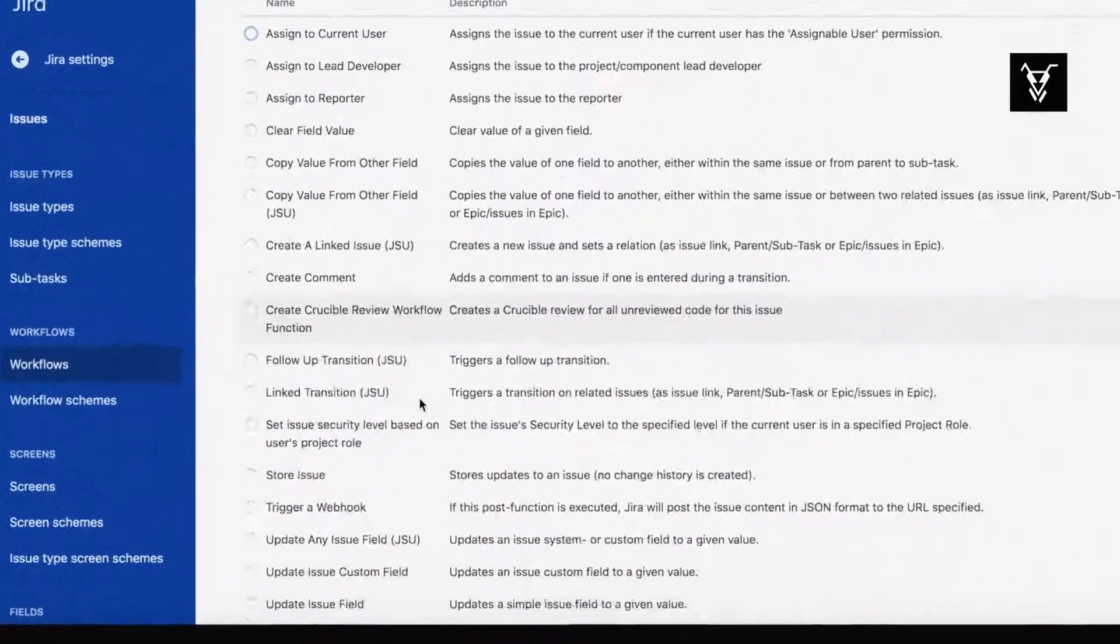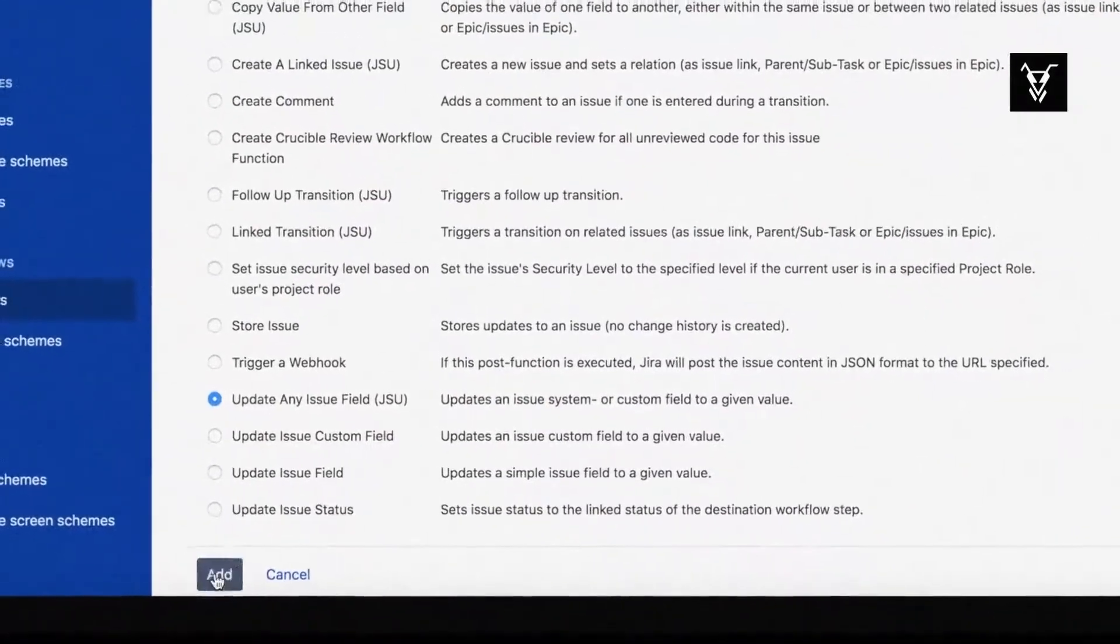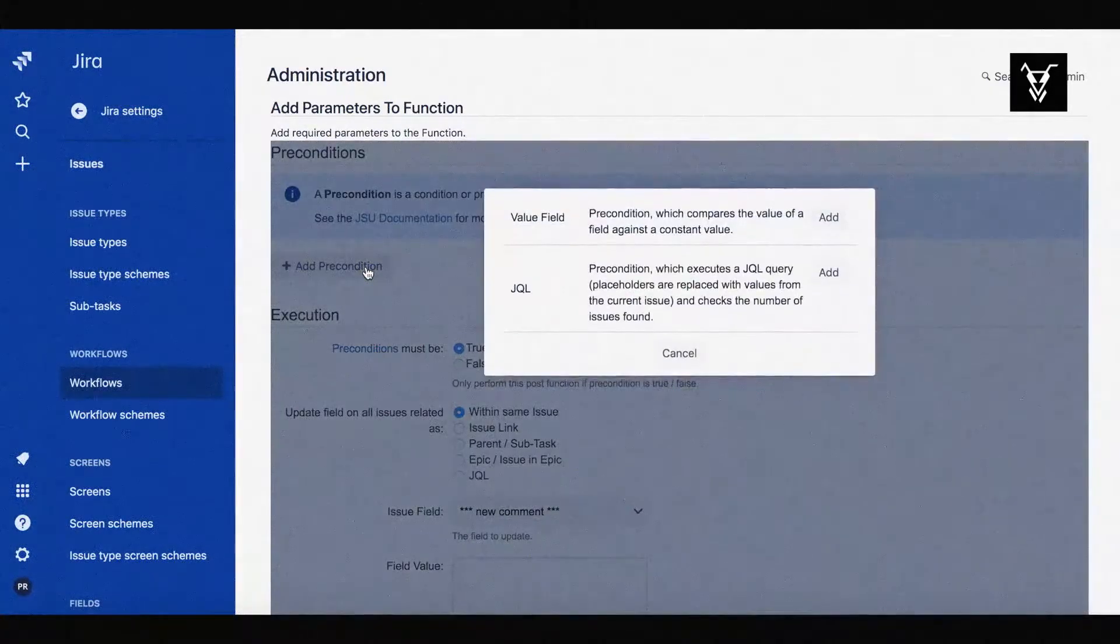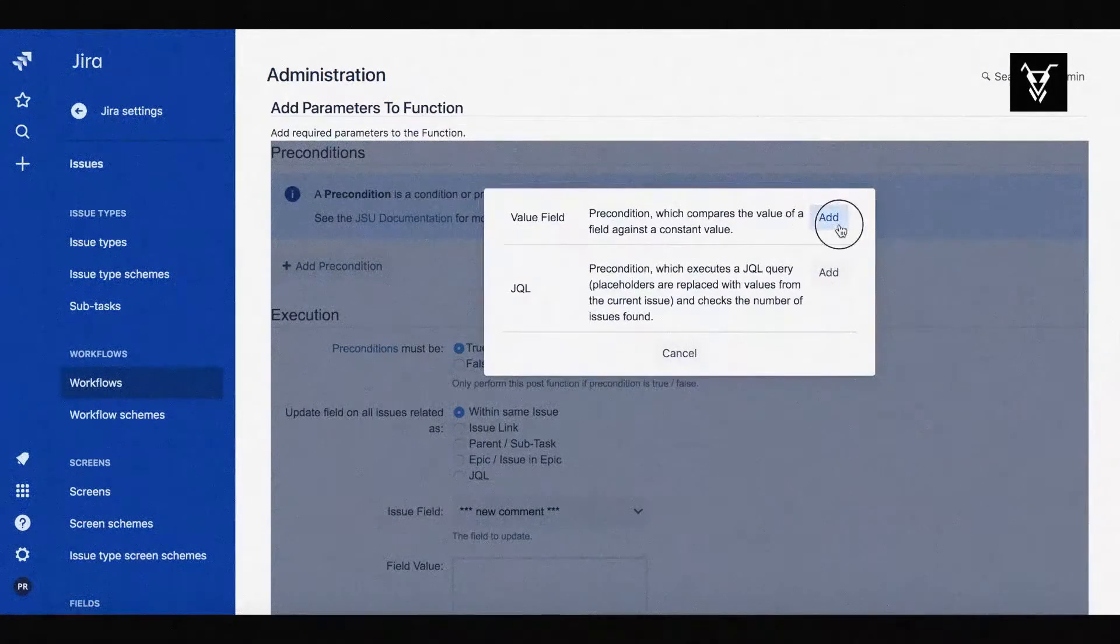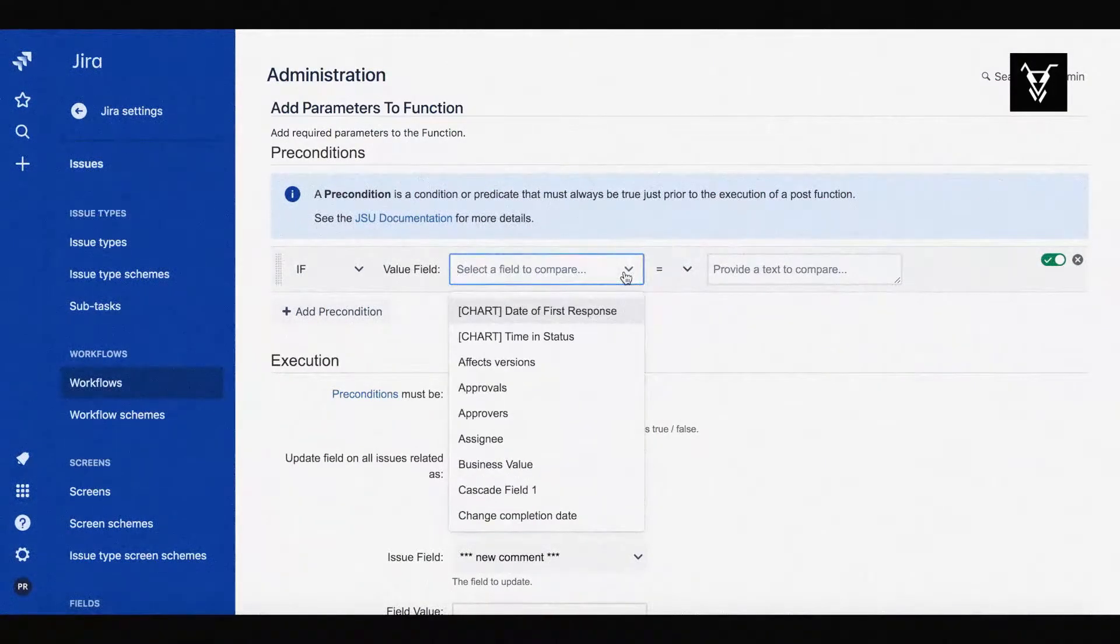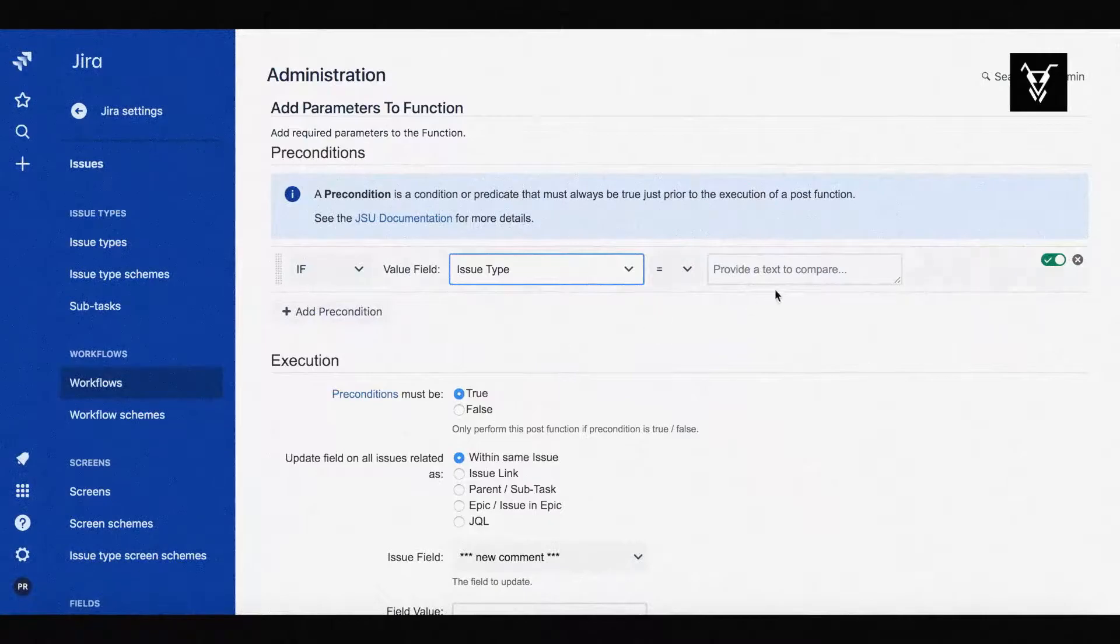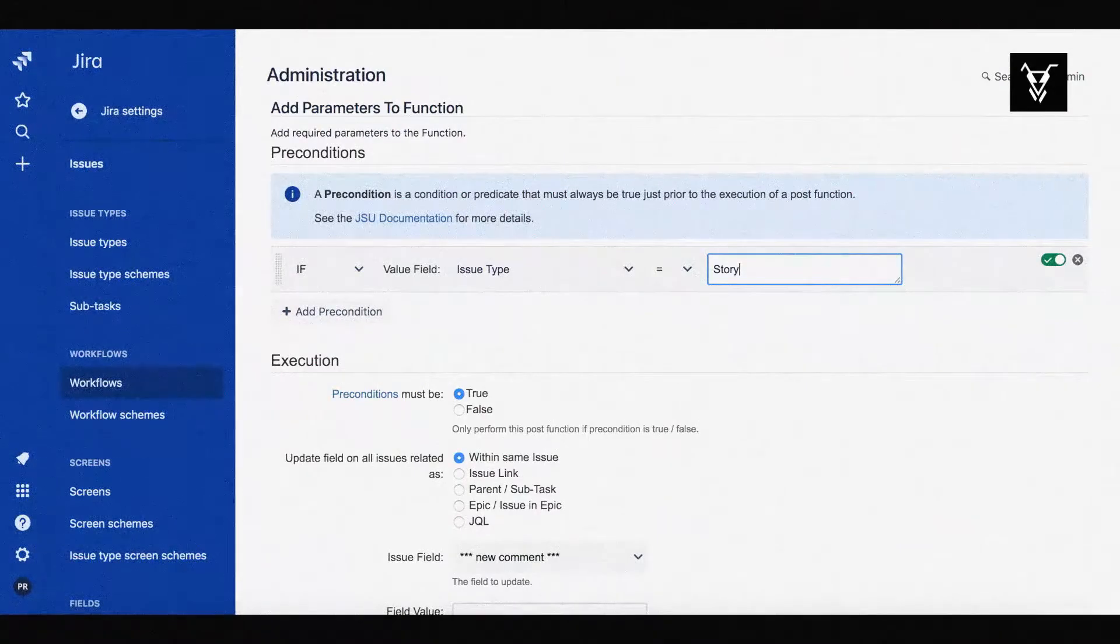Select the Update any issue field JSU Post Function and add it. Now you can configure your Post Function with specific preconditions. Let's add your first precondition. Select the Value field precondition and specify the field value you want to compare before executing your Post Function. Here, we can choose to compare issue type to story.